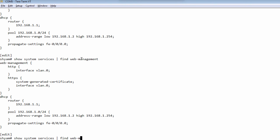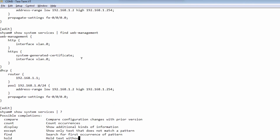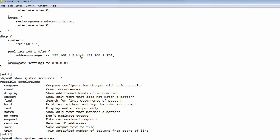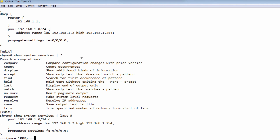Another interesting option is the last keyword. If you just want to see the last five lines of the output, you can use the last keyword and say last 5. That will show you only the last five lines of the output. This command is very handy when you're looking at output that goes into several pages.